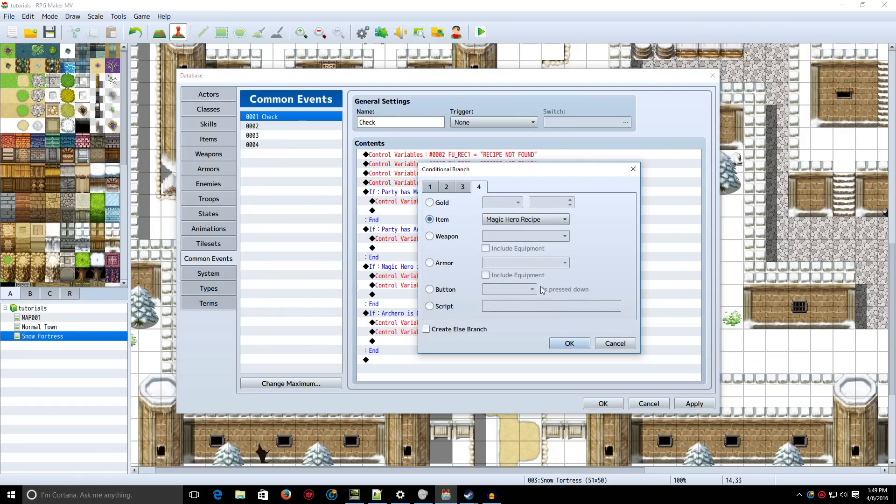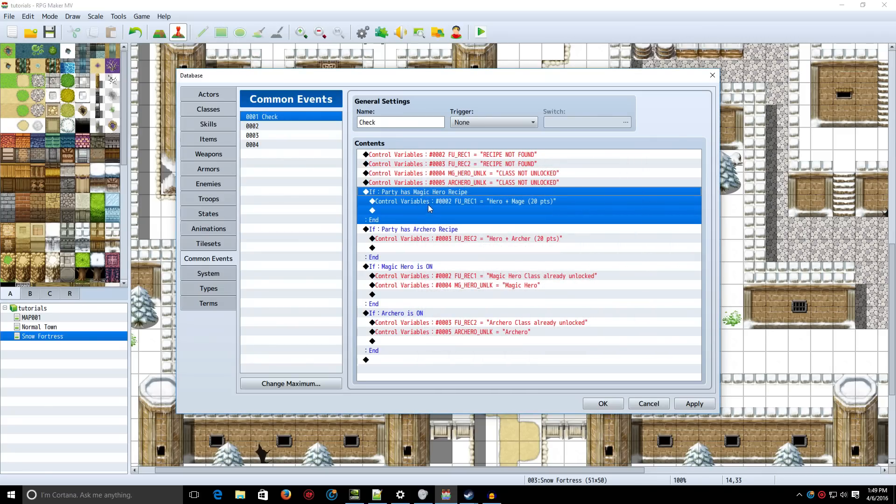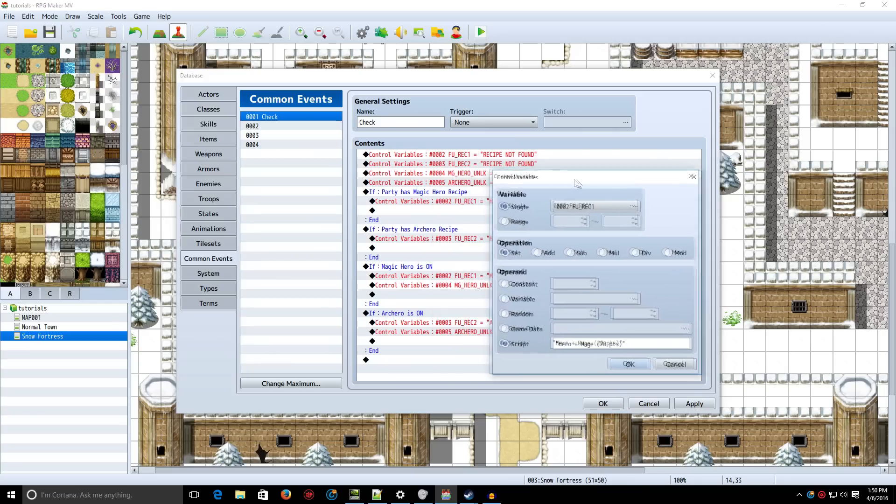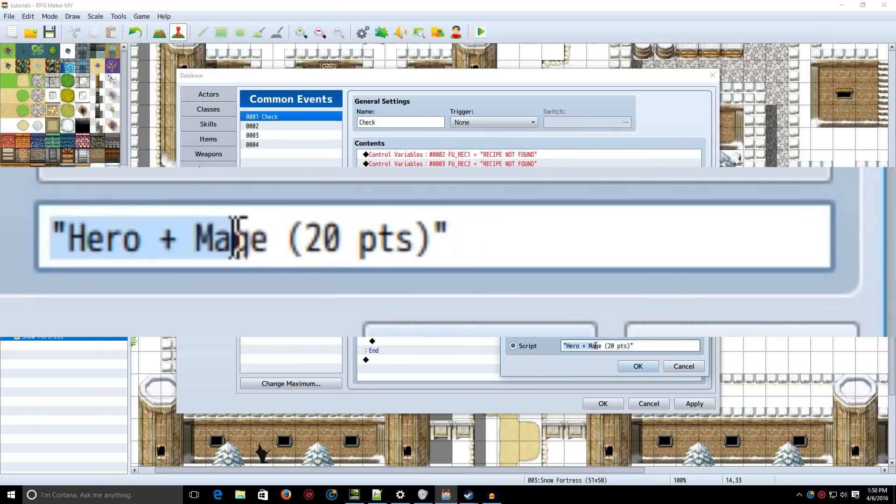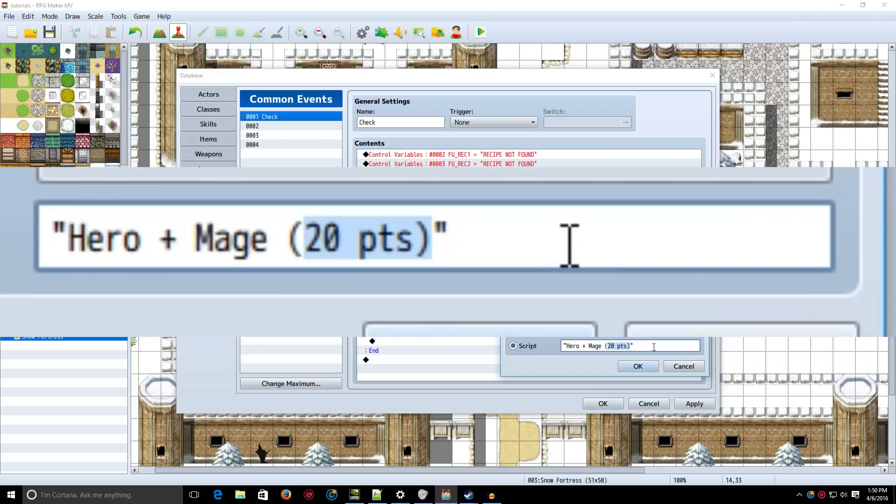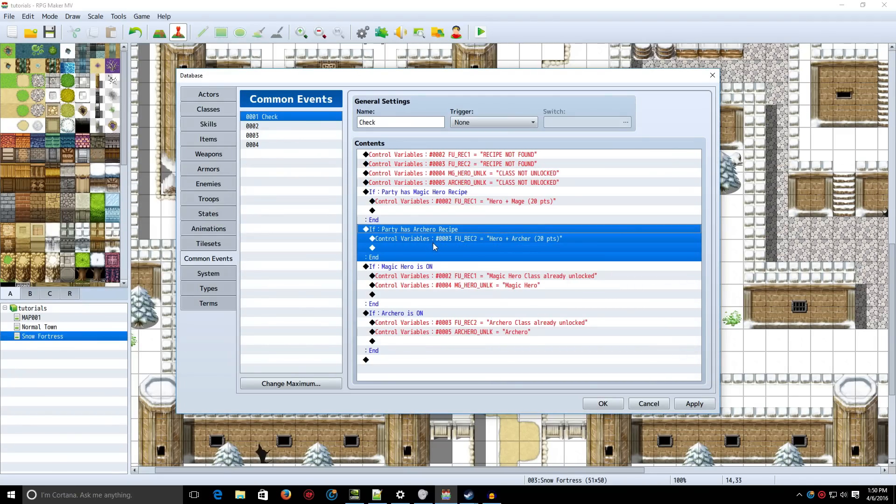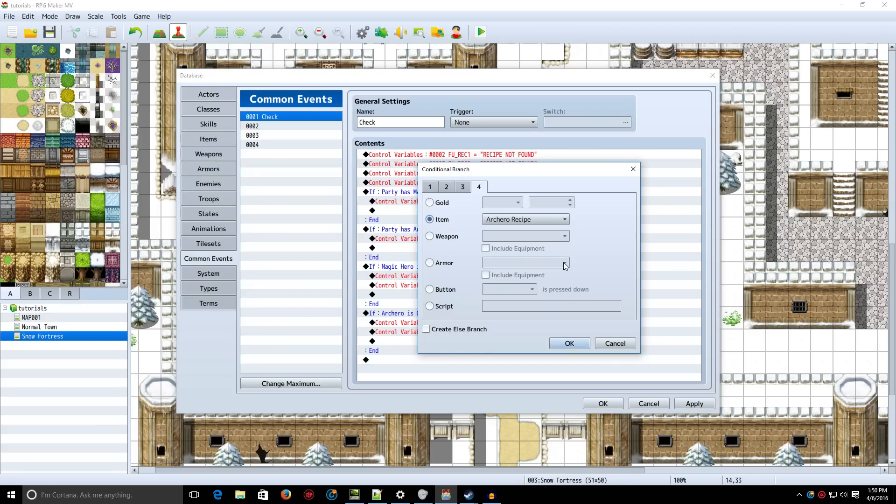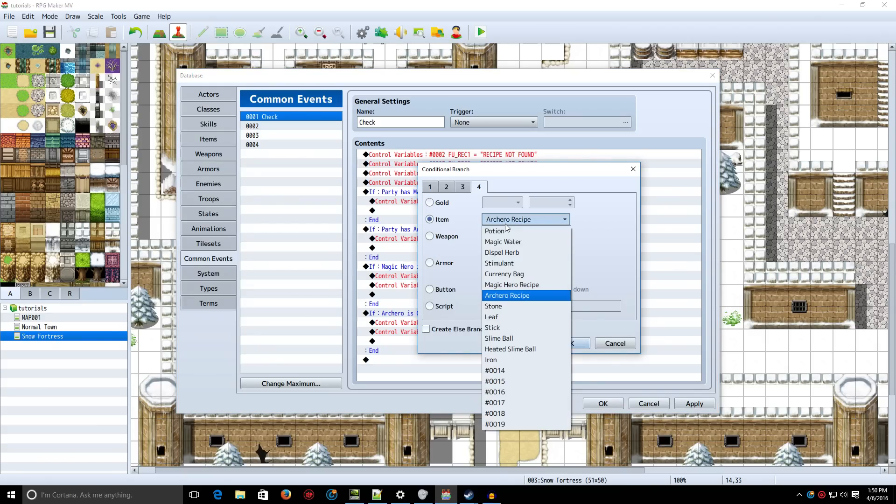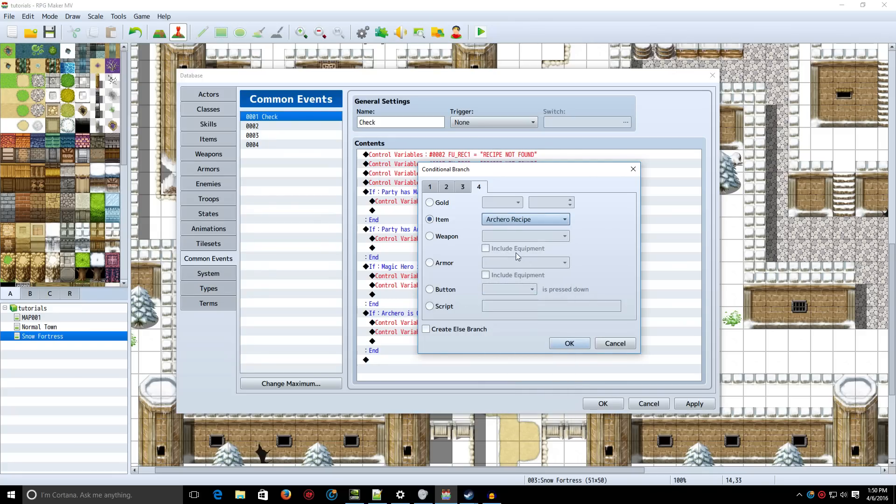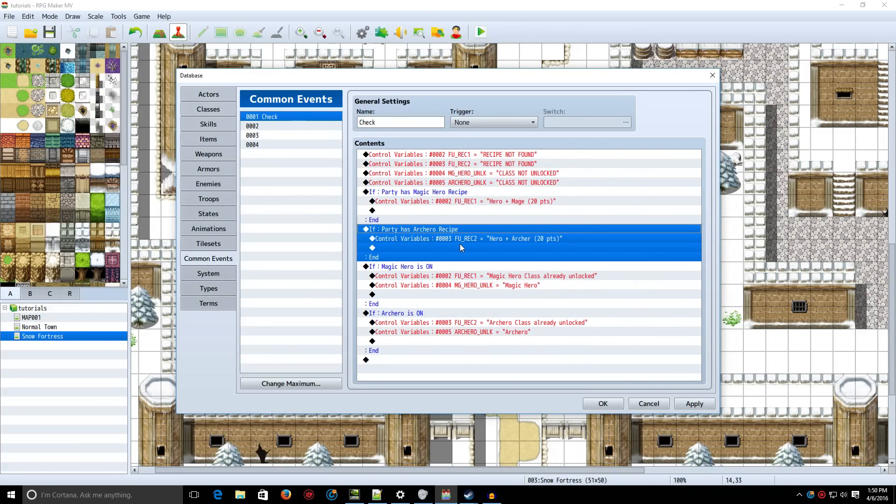Now, we're going to use the Conditional Branch, and we're going to check and see if you have an item called Magic Hero Recipe. And if you do, then it changes the Recipe name from Recipe Not Found to Hero Plus Mage, which is the classes that will be fused. And however many points you want it to cost. In this case, 20. Now, if Party has the Arch Hero Recipe, basically these are all items. So if you have the Magic Hero Recipe item, or if you have the whatever class item would be required. In this case, for Arch Hero, you would need the Arch Hero Recipe.